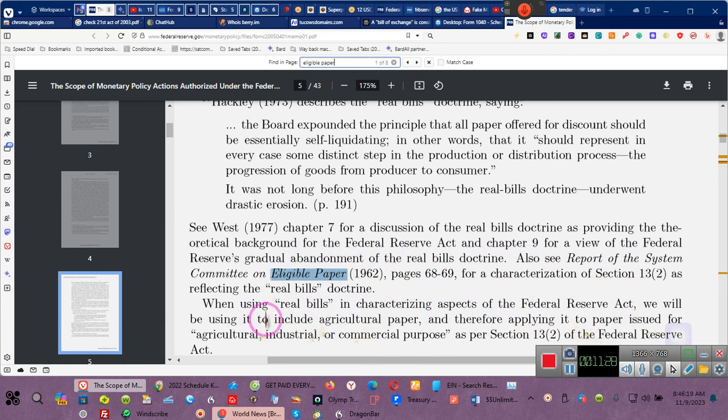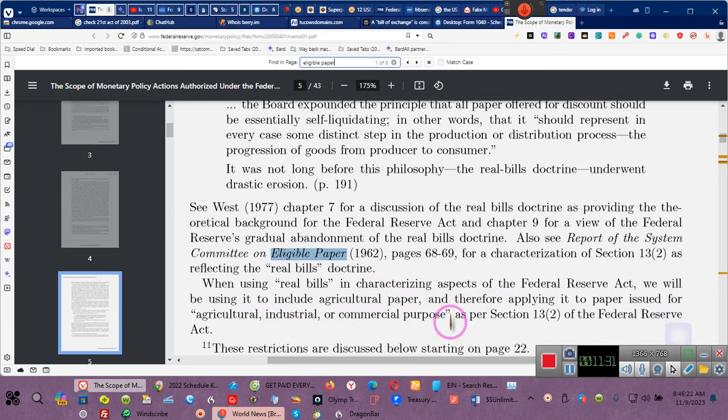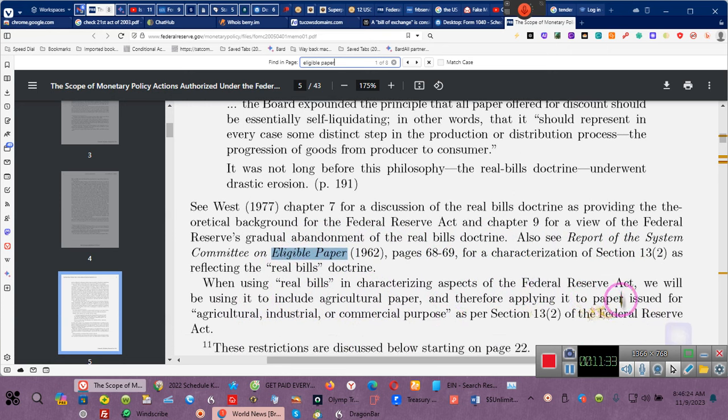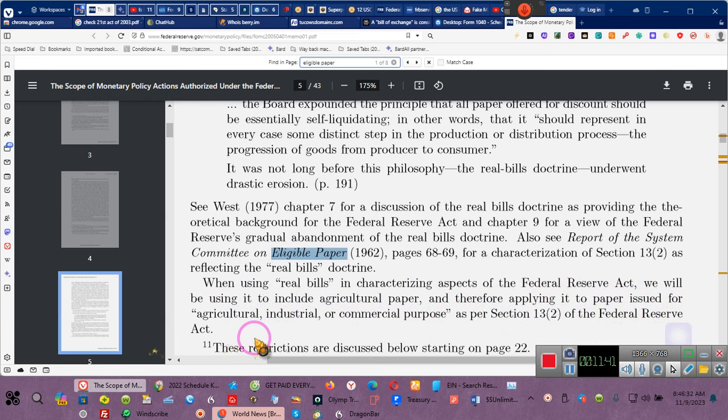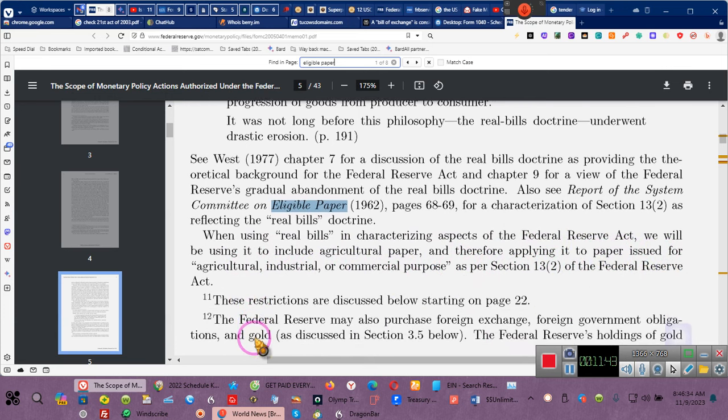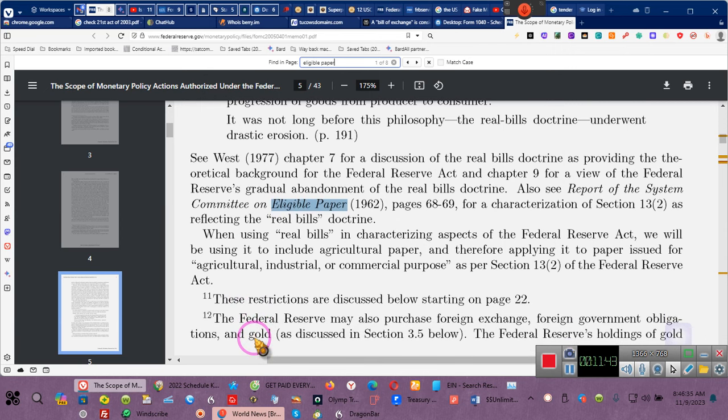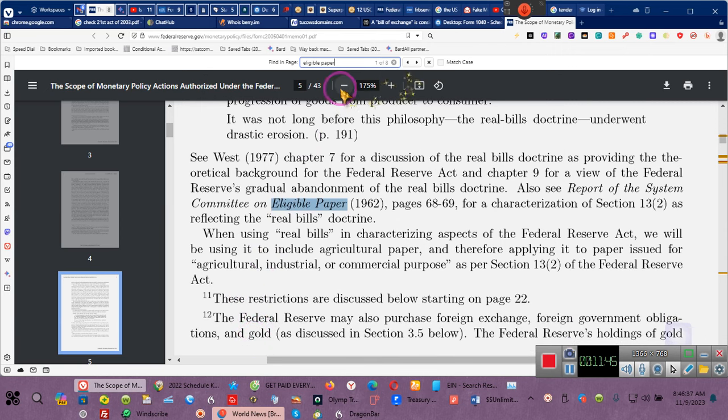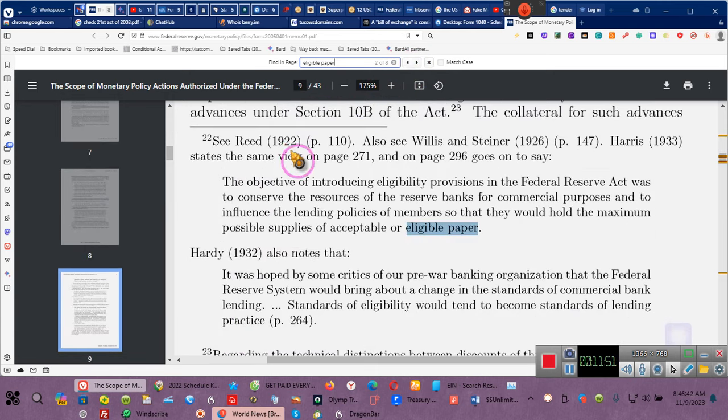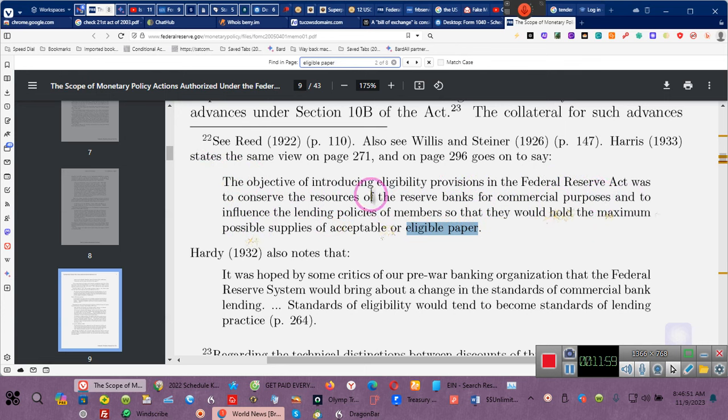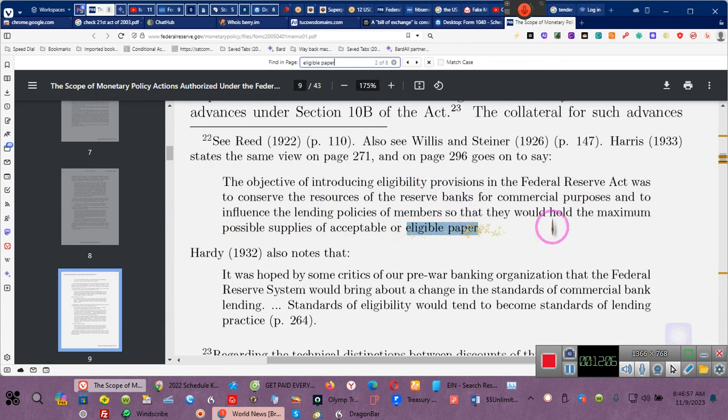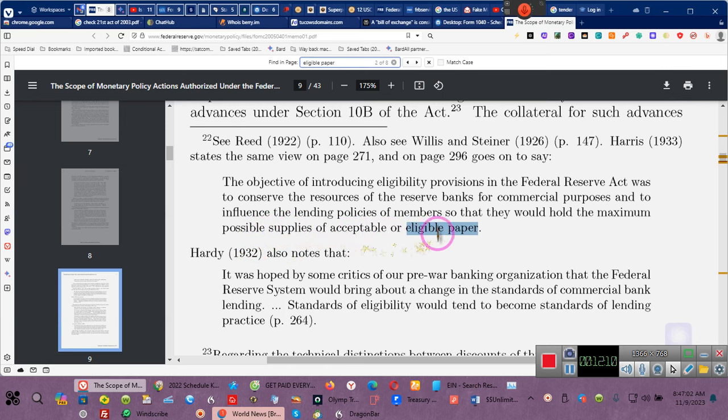We'll be using it to include agricultural paper. Therefore, applying it to paper issued for agriculture, industrial, and commercial purposes under Section 13, Subsection 2 of the Federal Reserve Act. This is in their junk. We're going to go to the next eligible paper. It says the objective of introducing eligible provisions of the Federal Reserve Act was to conserve the resources of the reserve banks for commercial purposes, and to influence the lending policies of members so that they would hold a maximum possible supplies of acceptable or eligible paper.